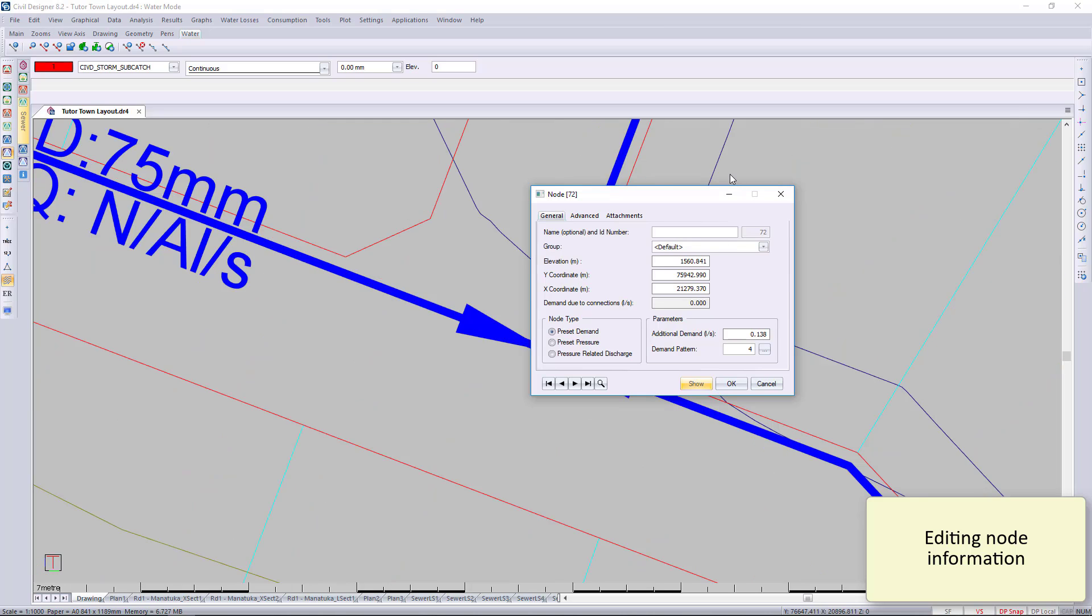You can click on the Show button, and you'll notice that Civil Designer will zoom to that location where the node is. Once you've closed this dialogue, you can zoom to anywhere else.